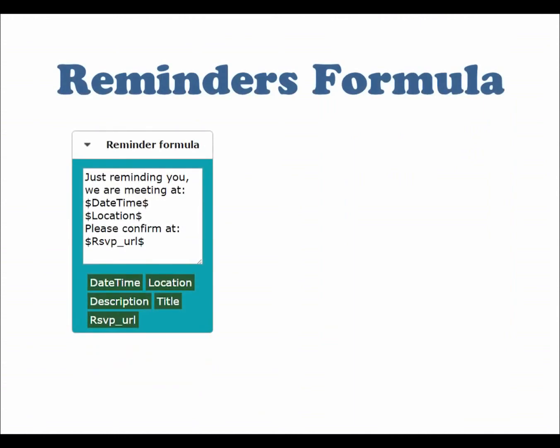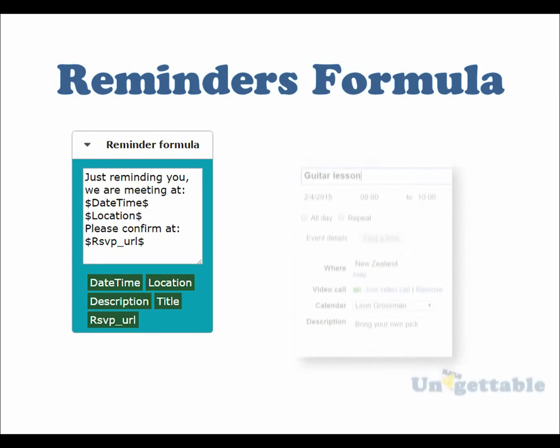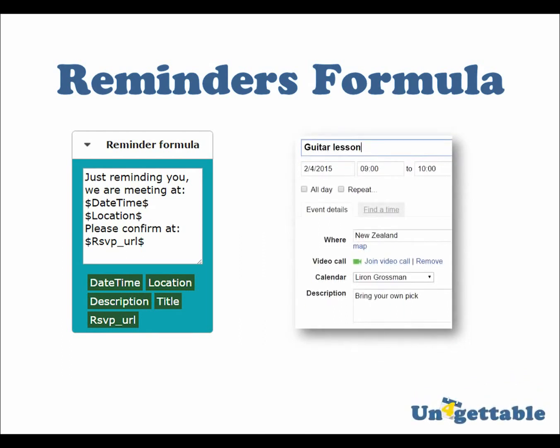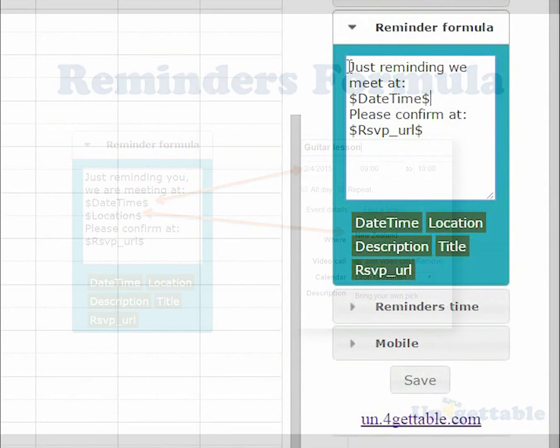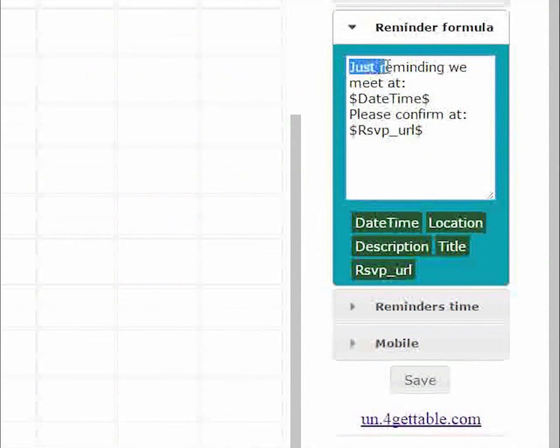The reminder formula is composed of two components. The first component is plain text such as just reminding you, we are meeting at. The second component is placeholders such as the date-time placeholder. These are marked by two dollar signs. When the reminder is generated, the placeholders will be replaced with the matching event properties. For example, let's see how changing the formula will affect the text reminder.